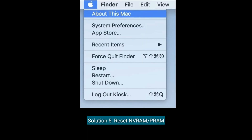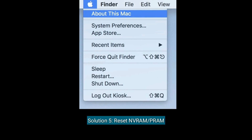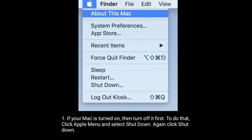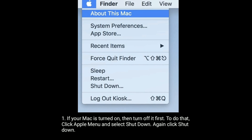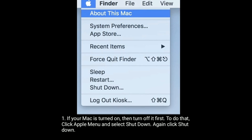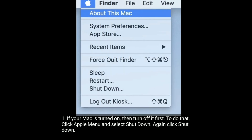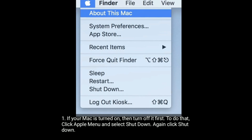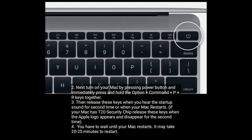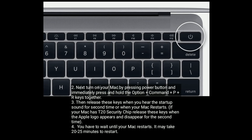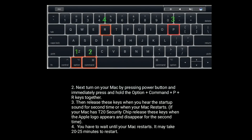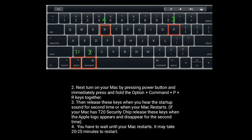Solution five is reset NVRAM or PRAM. If your Mac is turned on, then turn it off first. To do that, click the Apple menu and select Shut Down, then click Shut Down again in the pop-up window. Next, turn on your Mac by pressing the power button and immediately press and hold the Option + Command + P + R keys together.